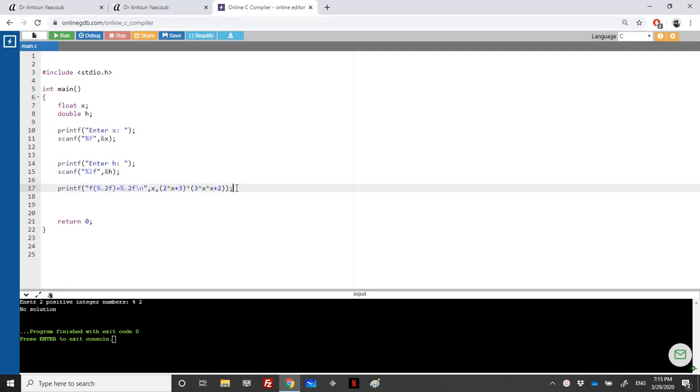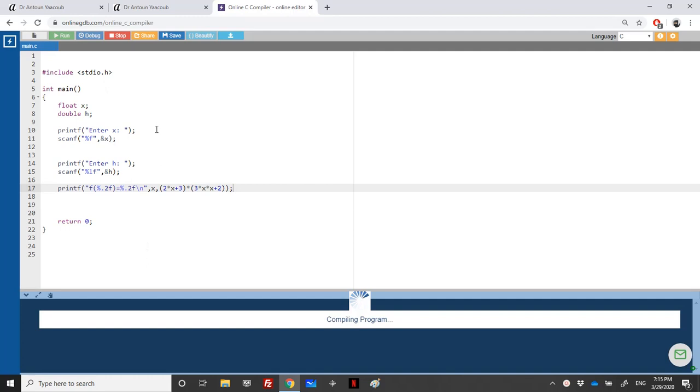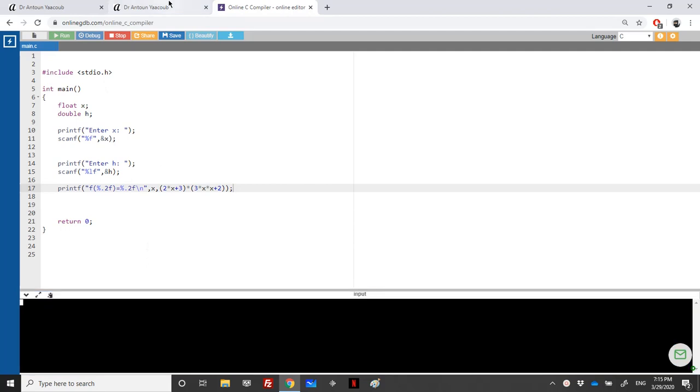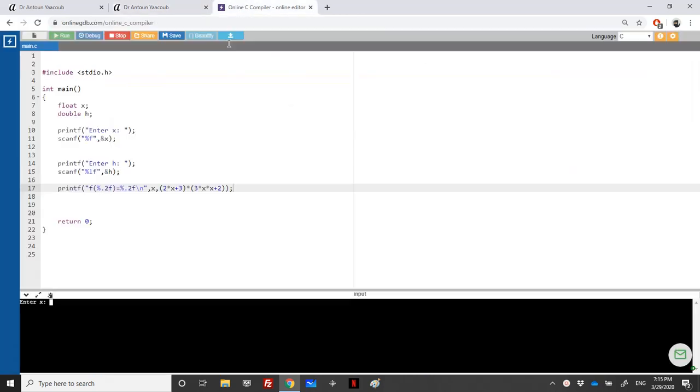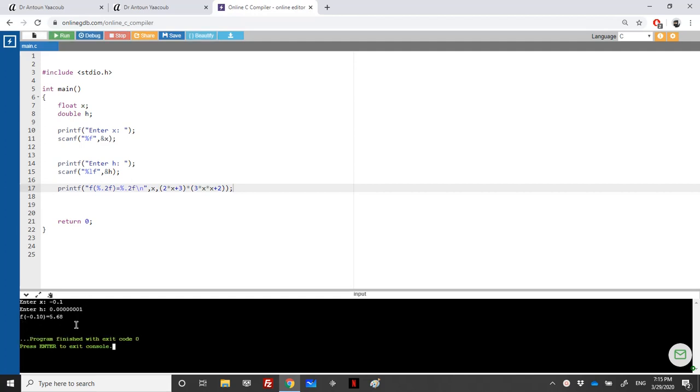Semicolon. Let's run this program and see what it gives us for minus 0.1. We didn't enter h yet. Minus 0.1, for h I will enter 0.0001.